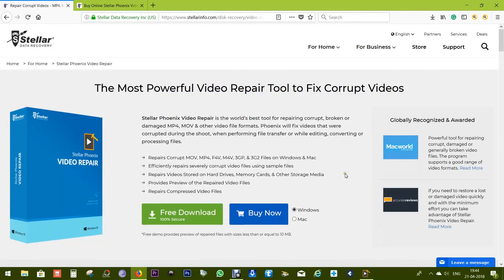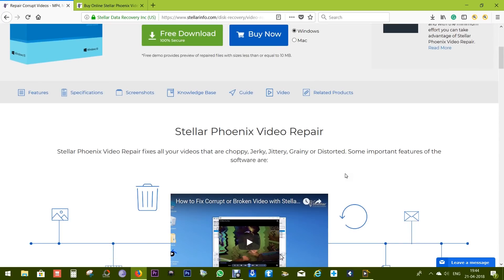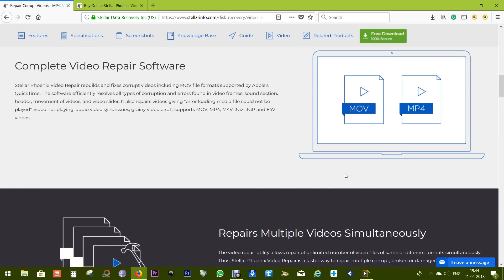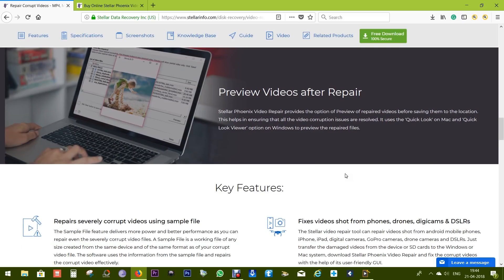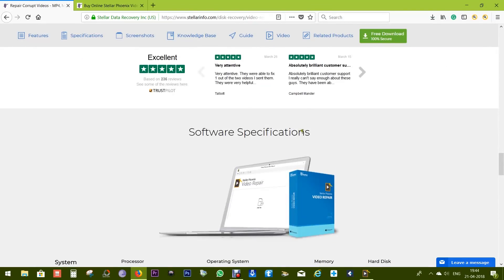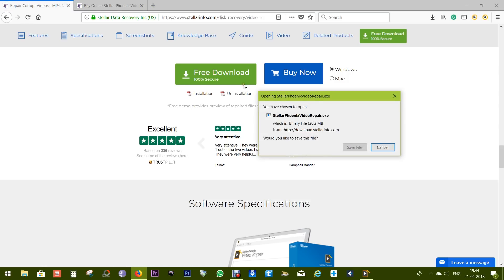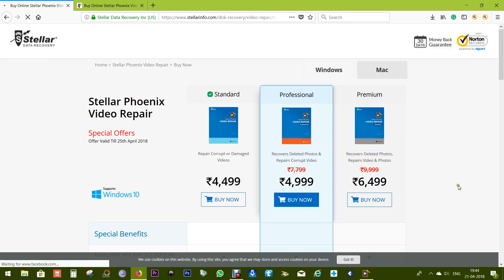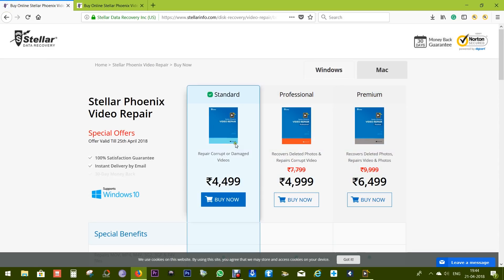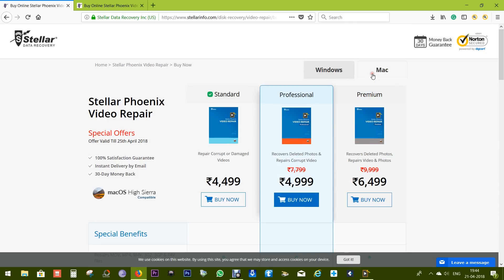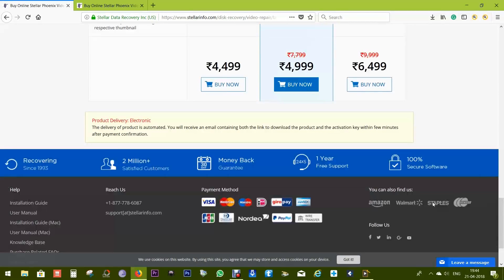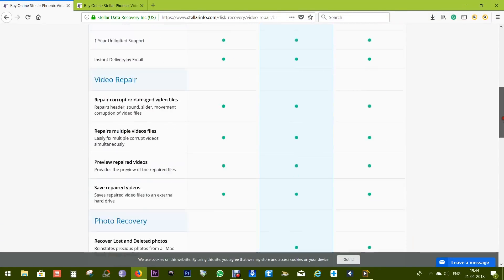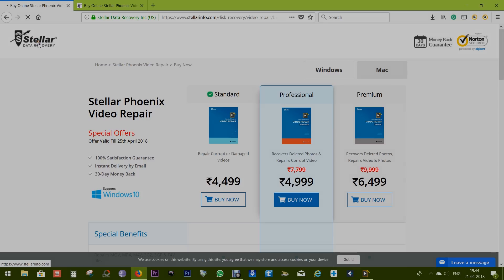So guys, this Stellar Phoenix Video Repair software might be really useful if your videos are not playing on your computer. Give this software a try. You can try this free of cost - just click on free download. You can buy the full version as well. The price of the standard version is 4500 rupees, though for 5000 and 6500 rupees you can go for the professional and premium versions. Check the description of this video for the download links. That's all for now guys. Thanks a lot for watching. This is Shukesh signing off. Have a nice day.